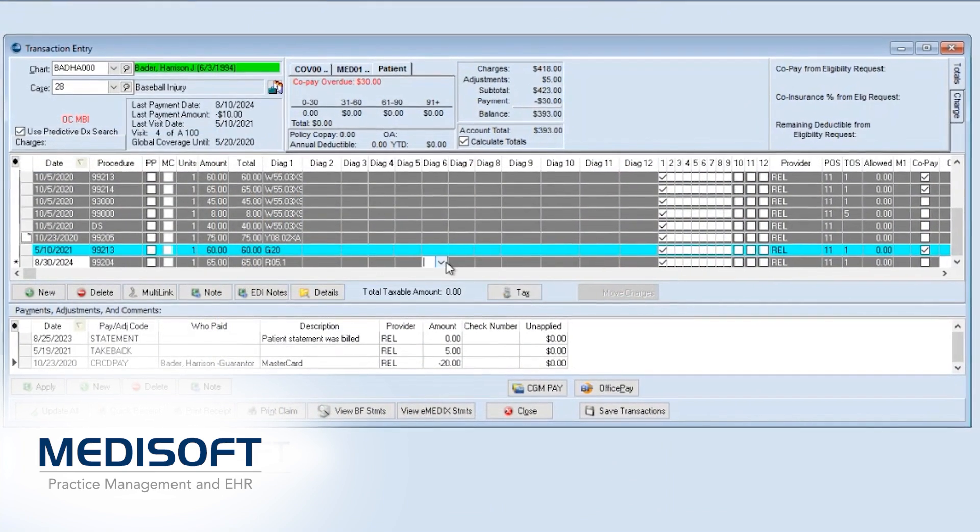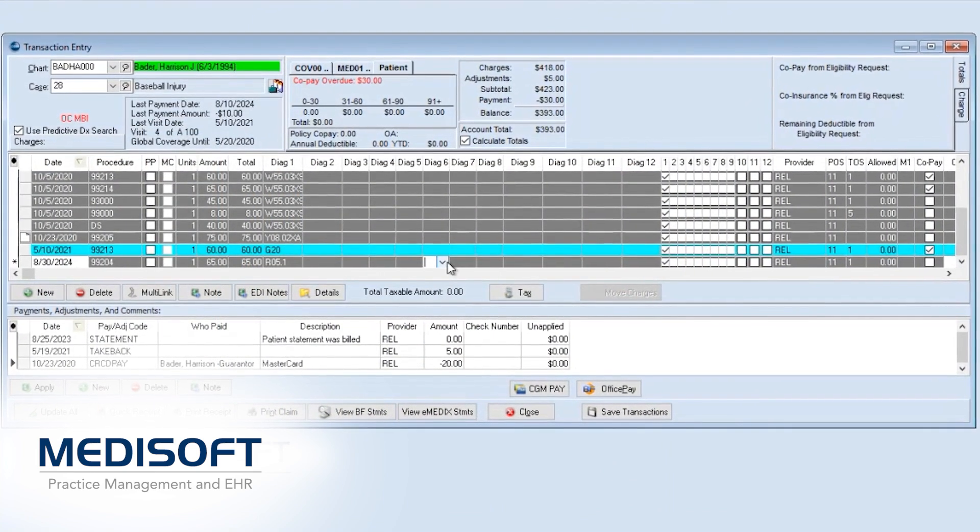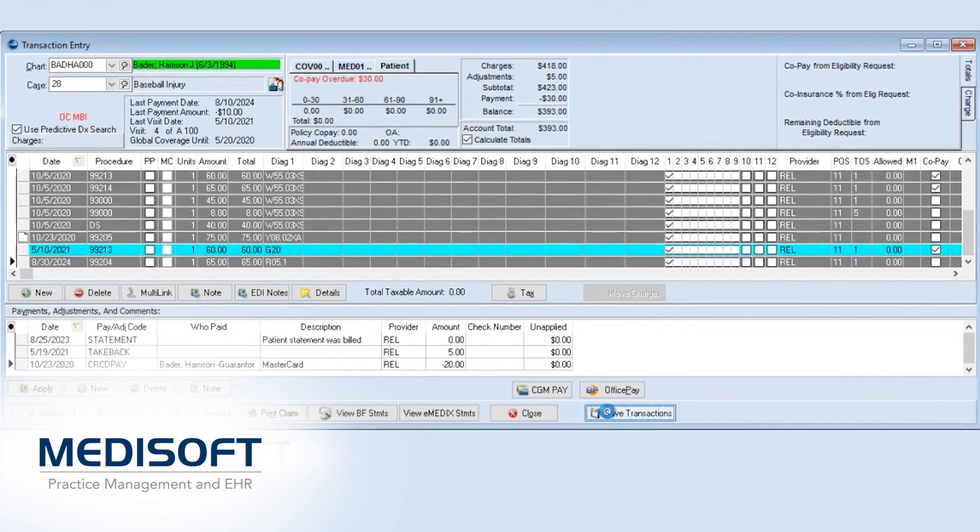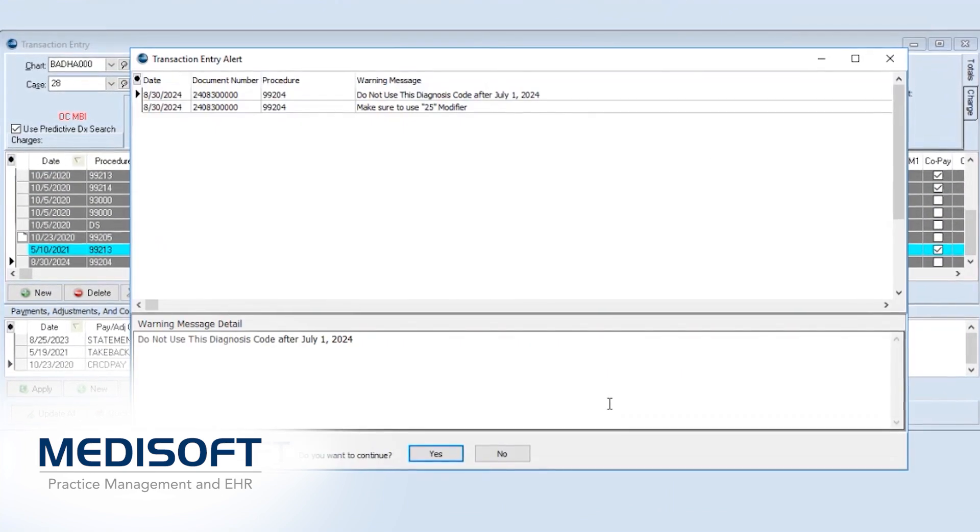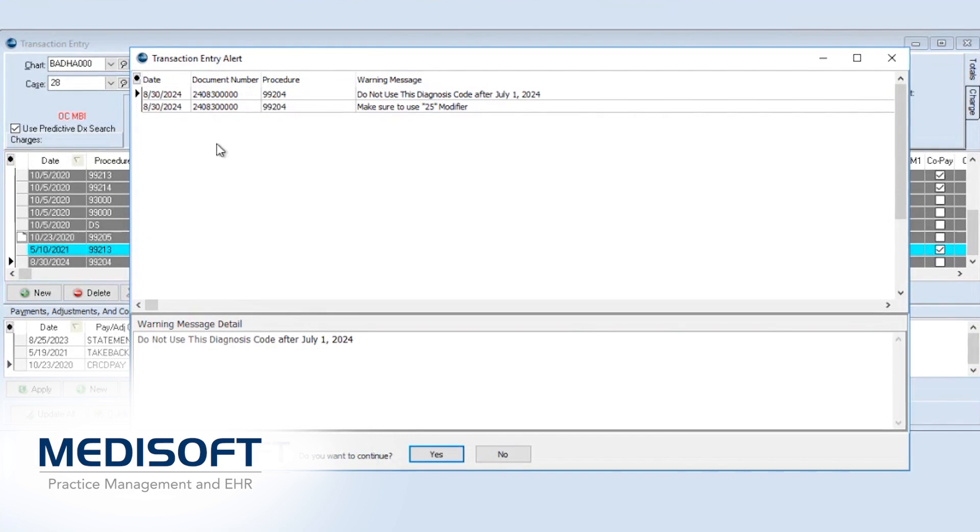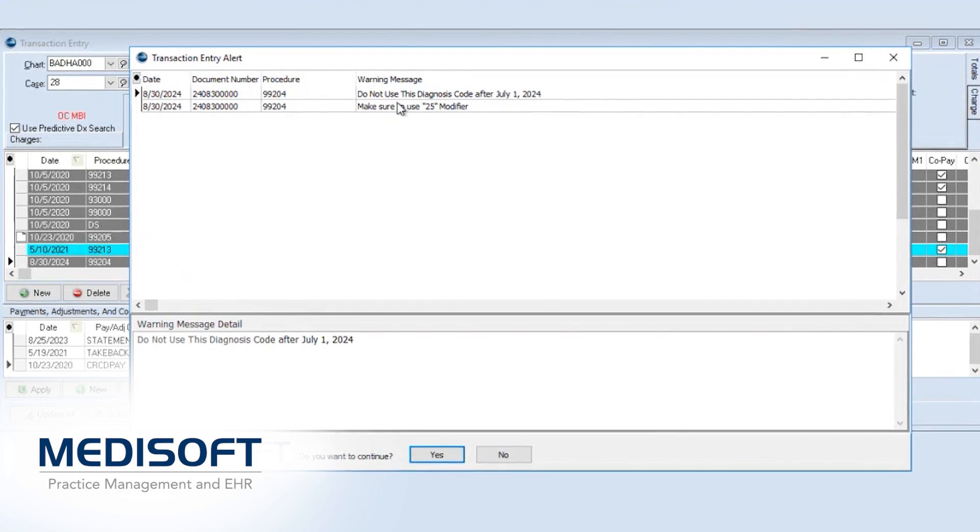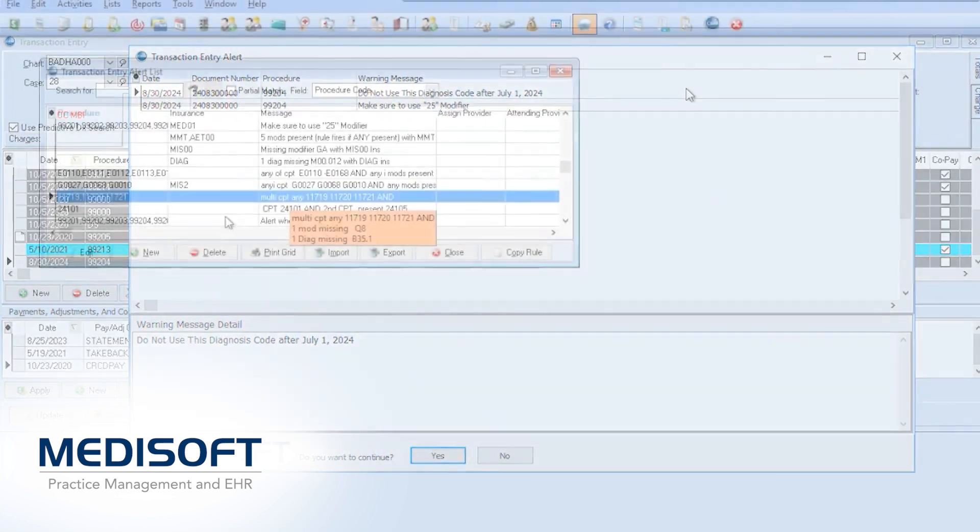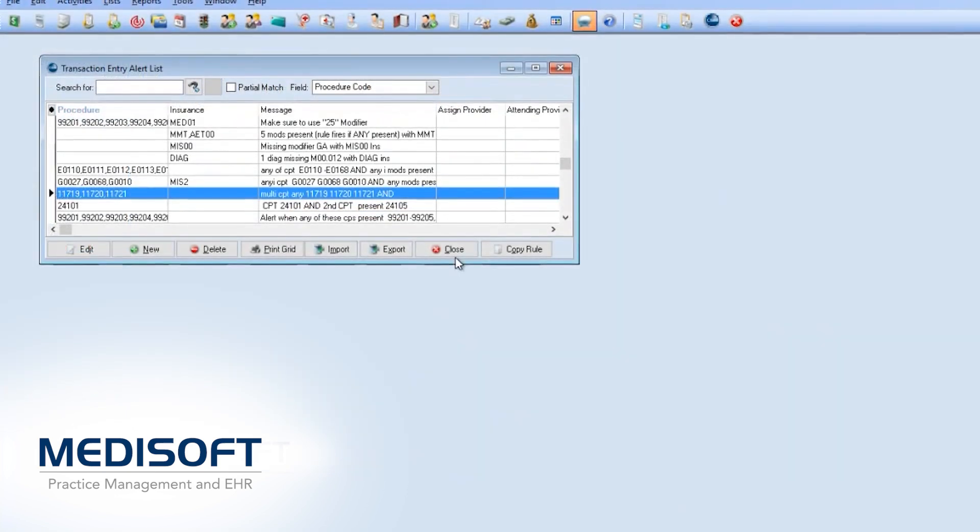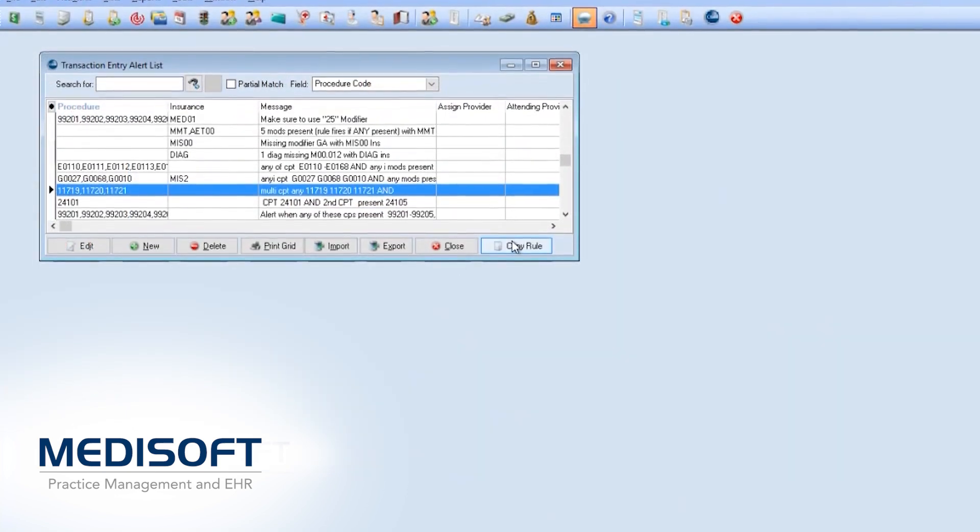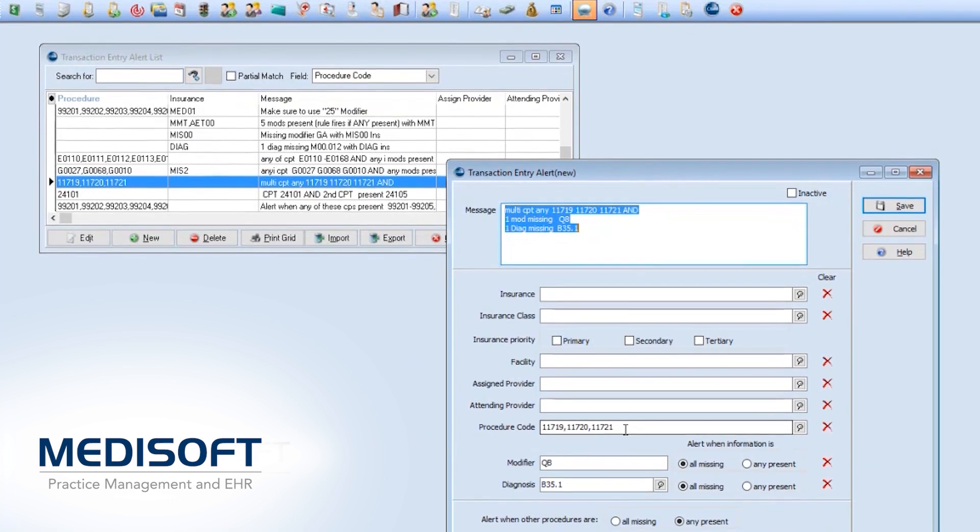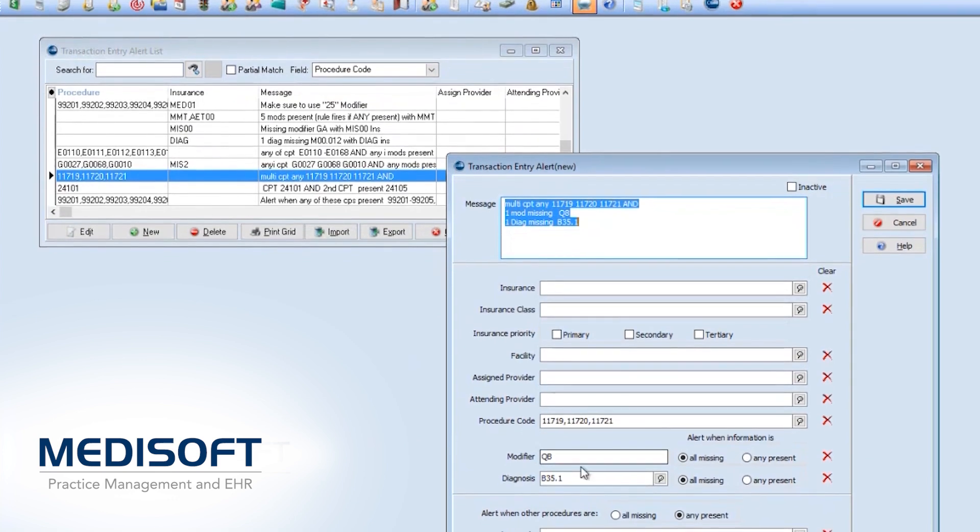This enhancement is very helpful at the beginning and end of each year as practices transition to new CPT and ICD-10 codes. Want to make a change? Copy existing messaging rules to easily assist in creating a new alert.